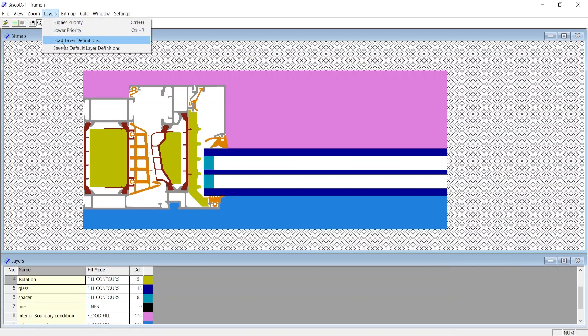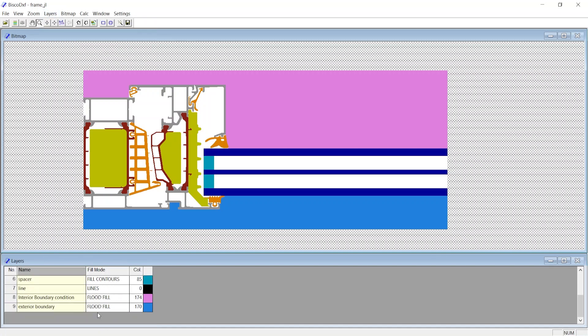When any other DXF file must be rasterized into a bitmap, the same layer definitions can be loaded from the Layers menu, choose Load Layer Definition, and now you can choose the previously saved lay file. It would save time by automatically filling layers with fill mode and color along with the priority.